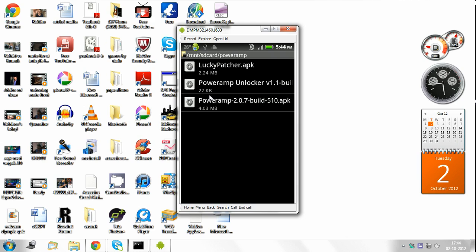In case you're not able to install these files due to an error message which says insufficient storage available, just reboot or switch off and switch on your device and try to install them and they should be working this time. For example, in my case, Poweramp wasn't working. It was saying insufficient storage available. So I rebooted my device and then tried to install it again. This time it worked for me.